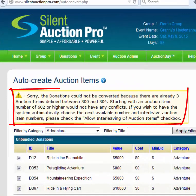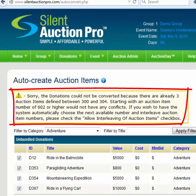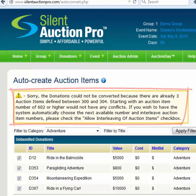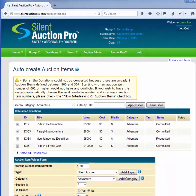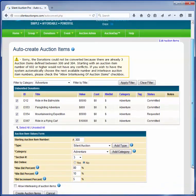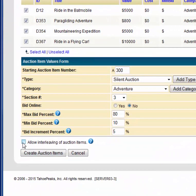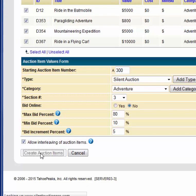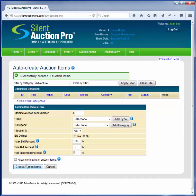In this case, we get a warning that Silent Auction Pro is unable to convert donations to auction items because there's a conflict with the available auction item numbers. If you want Silent Auction Pro to simply fill in the available holes, just click the Allow Interleave Auction Items checkbox and then click Create Auction Items. Silent Auction Pro will automatically fill in the available holes with auction items.